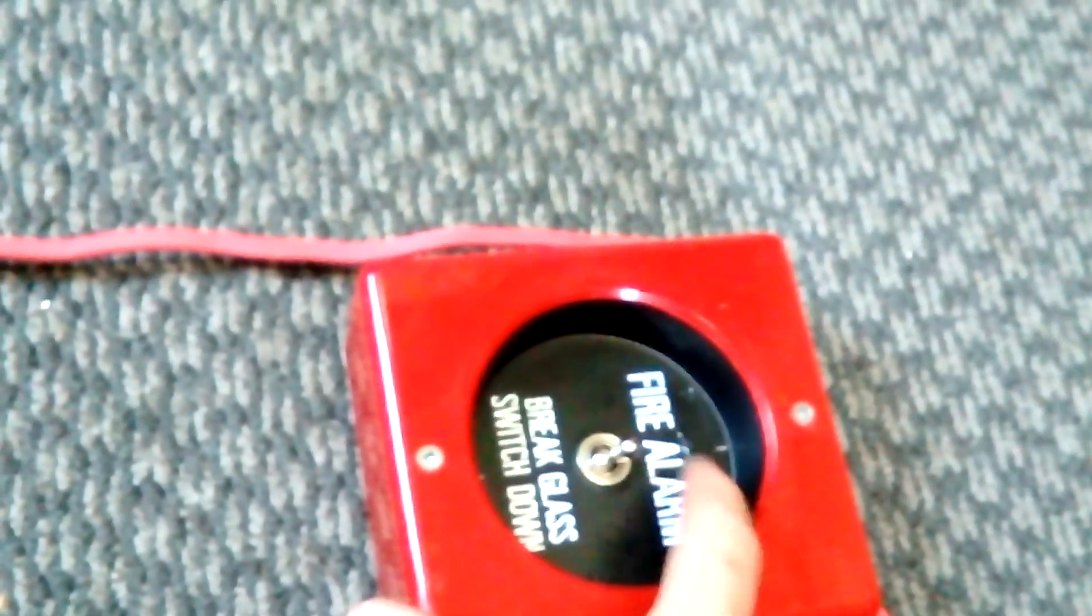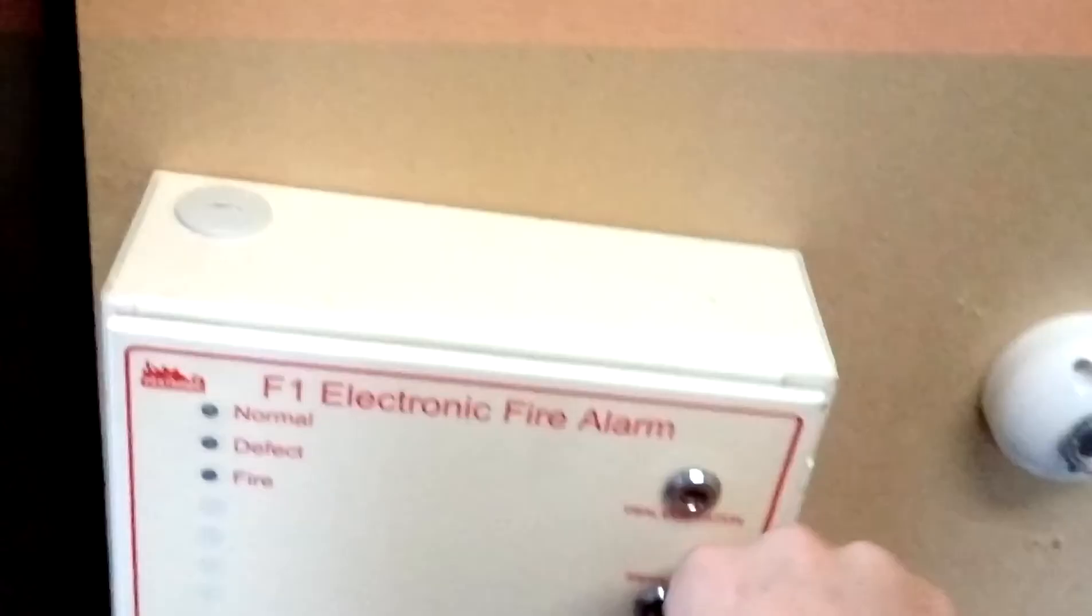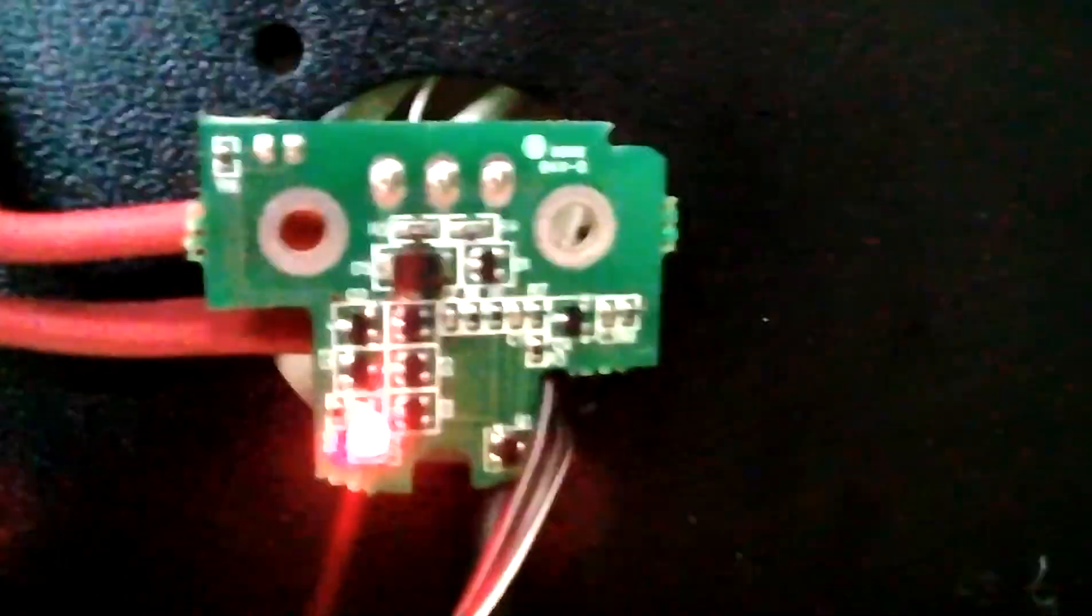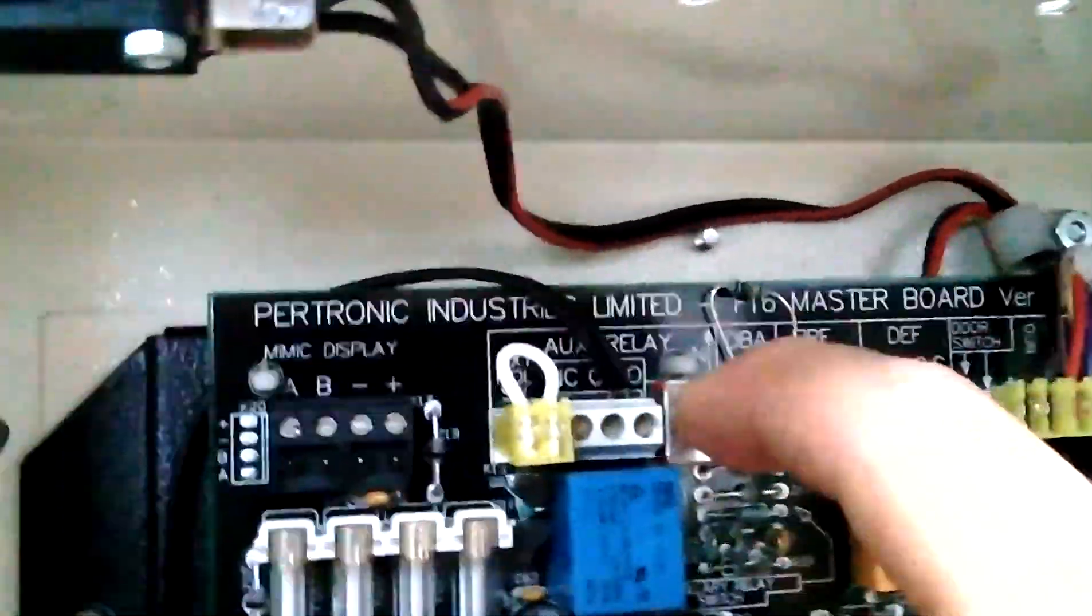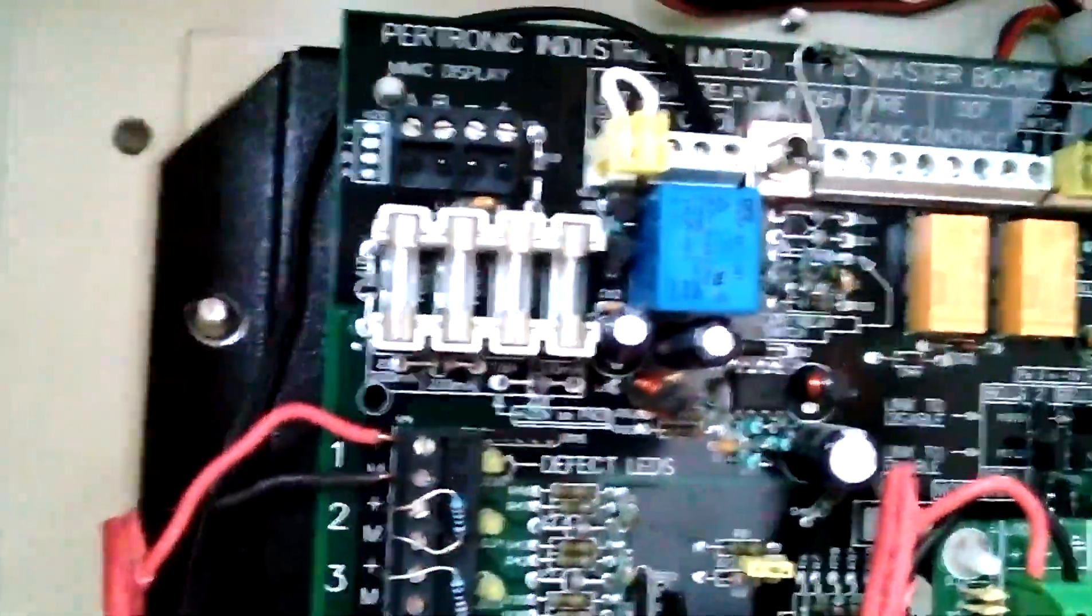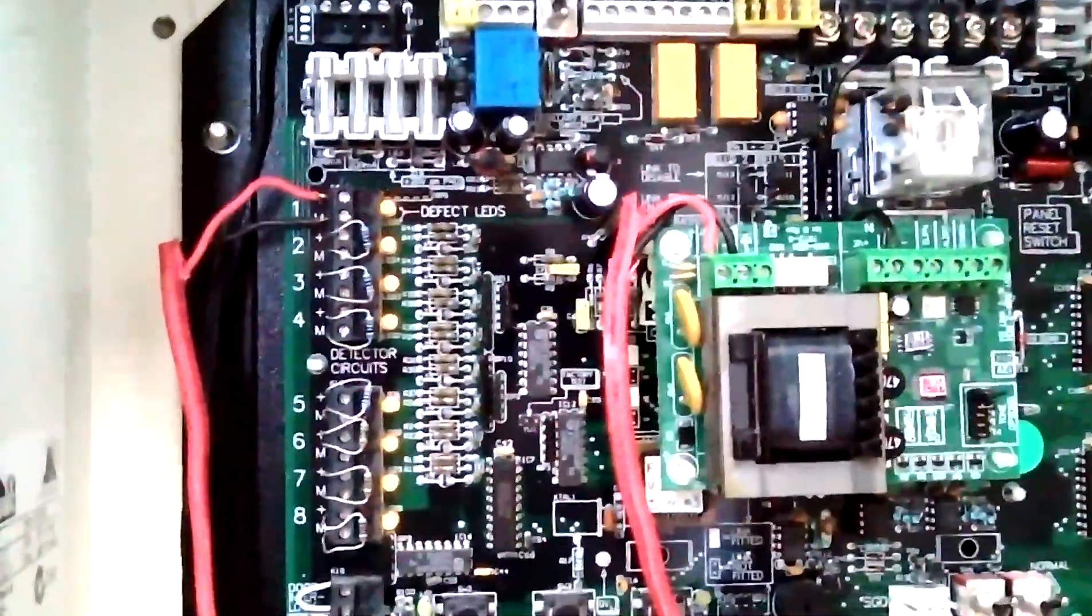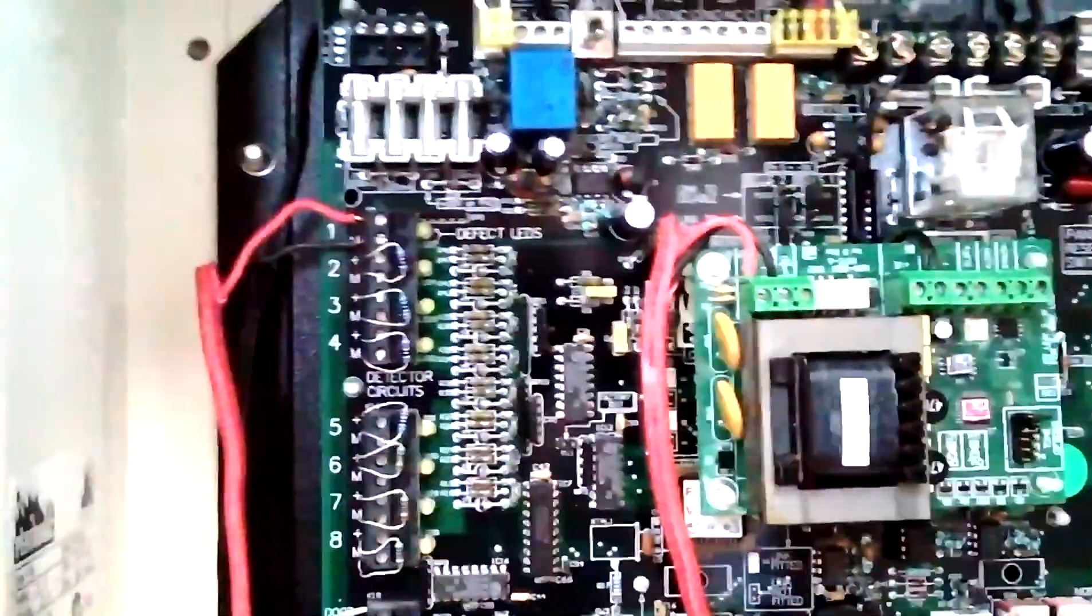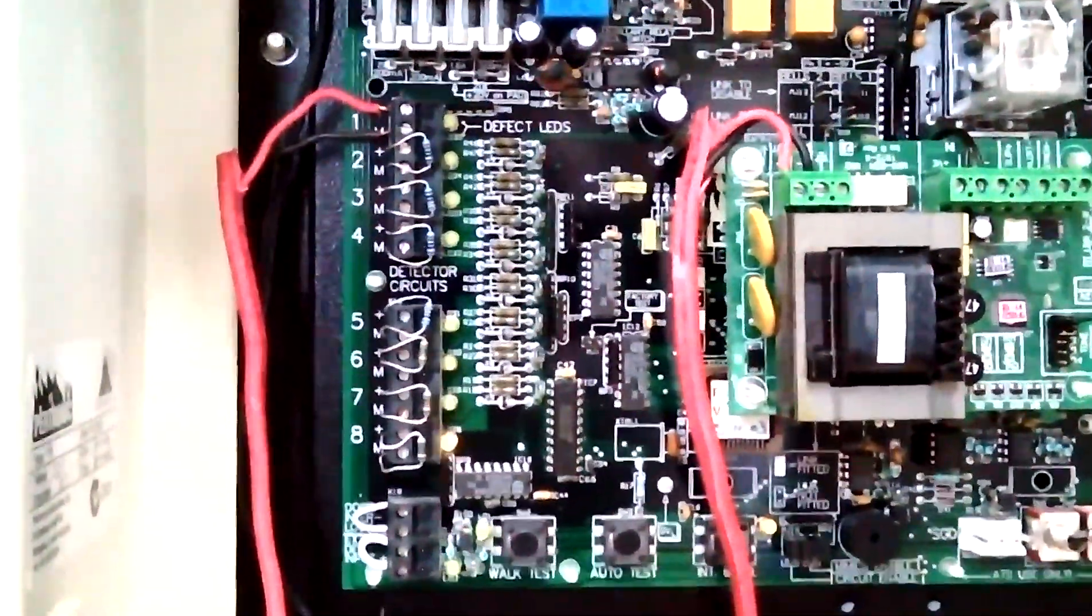All right. So without further ado, let's set off this side of the system. We'll do this one first. As you can see, using this module here, I have actually hooked the two panels together. So I will turn off the auxiliary relay now, and we'll just set this one off. Reset it first. Just wait for it to start up.